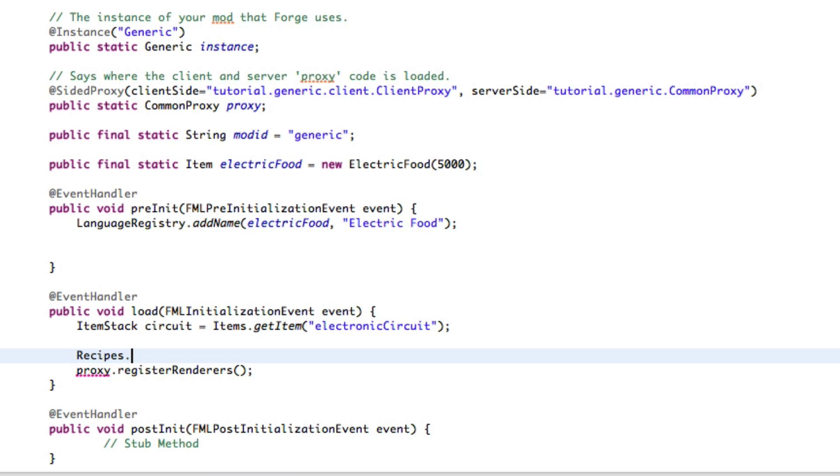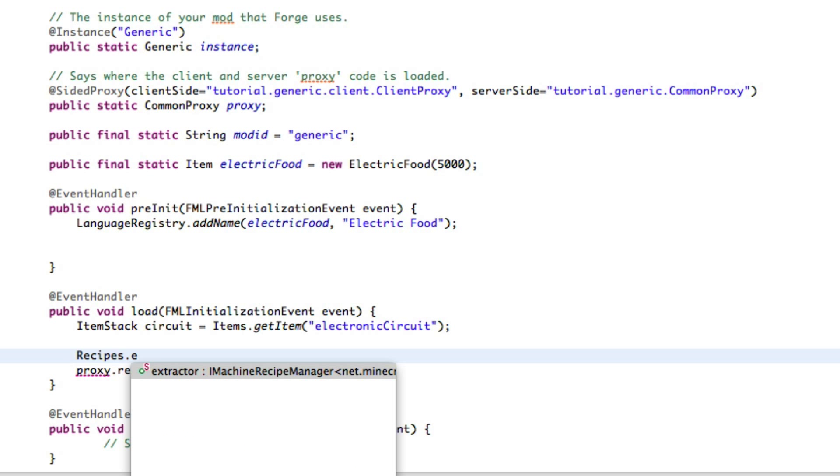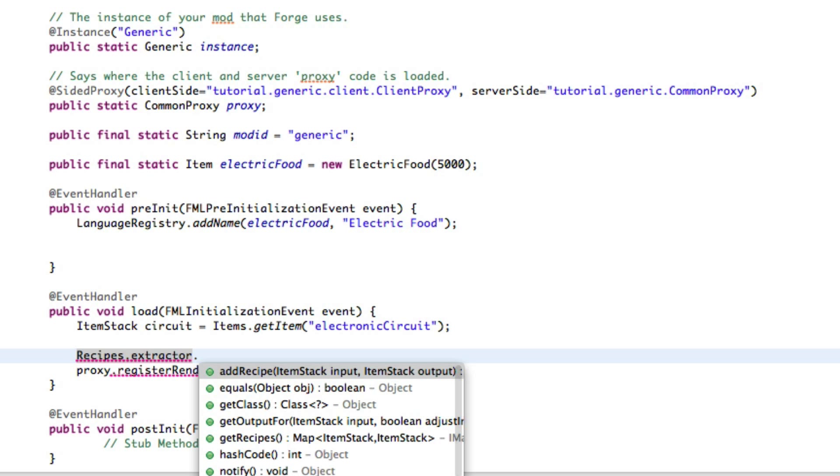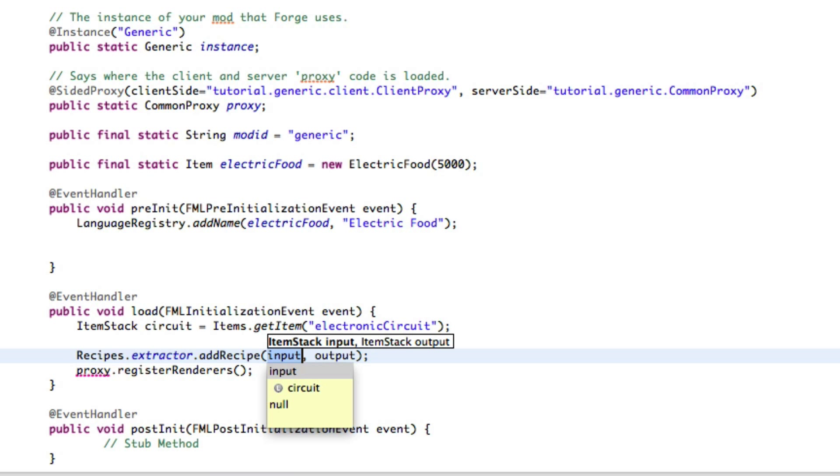So let's use an extractor. I know that's more for rubber. It's just the way we're going to do it because that's how we roll. Now, dot addRecipe, now this is the item stack you want to put into it. And let's use,